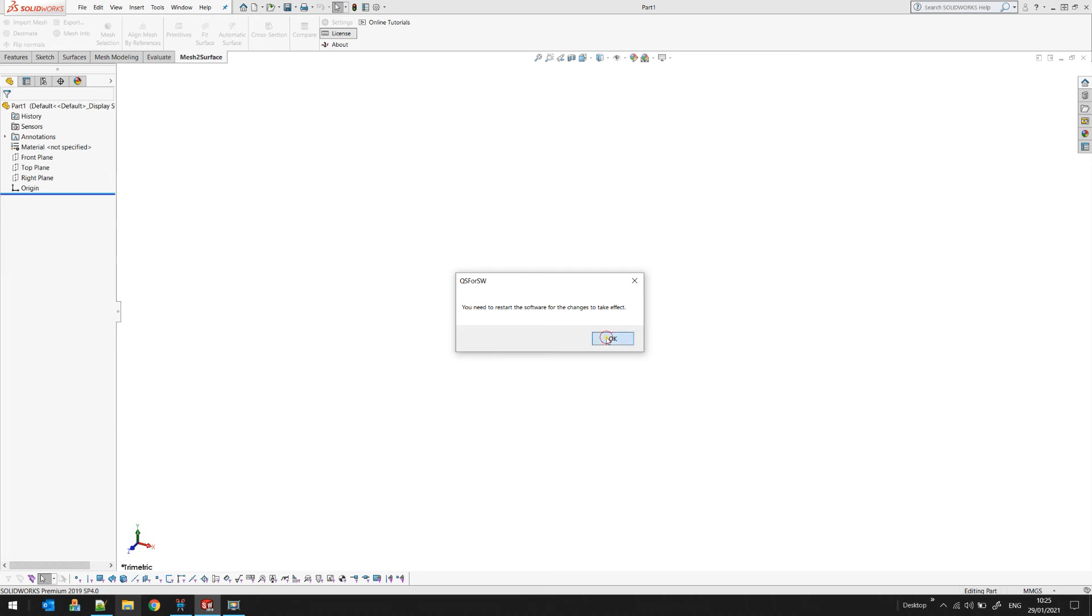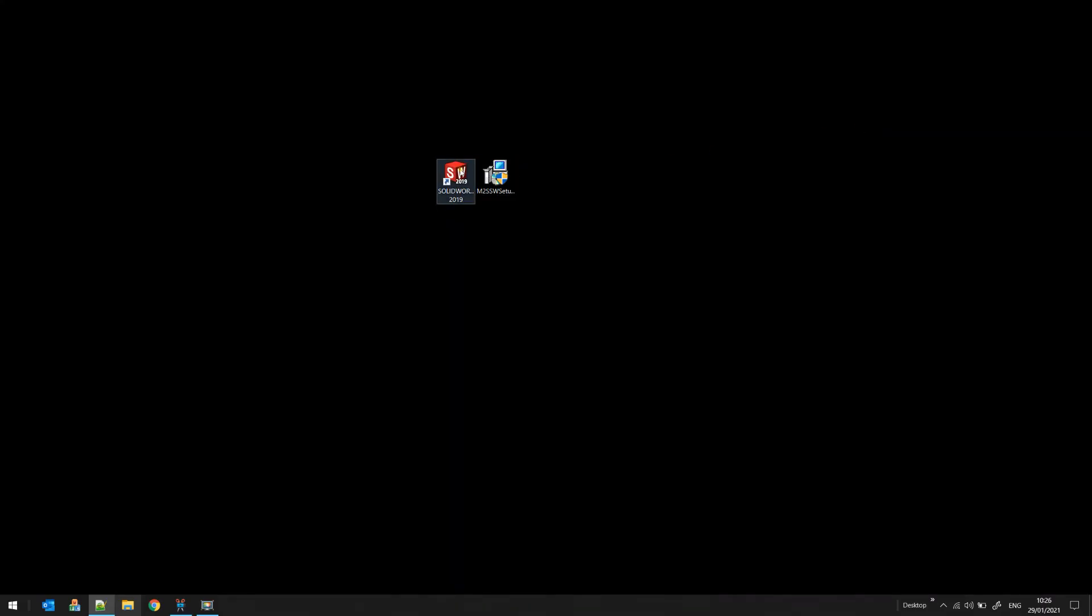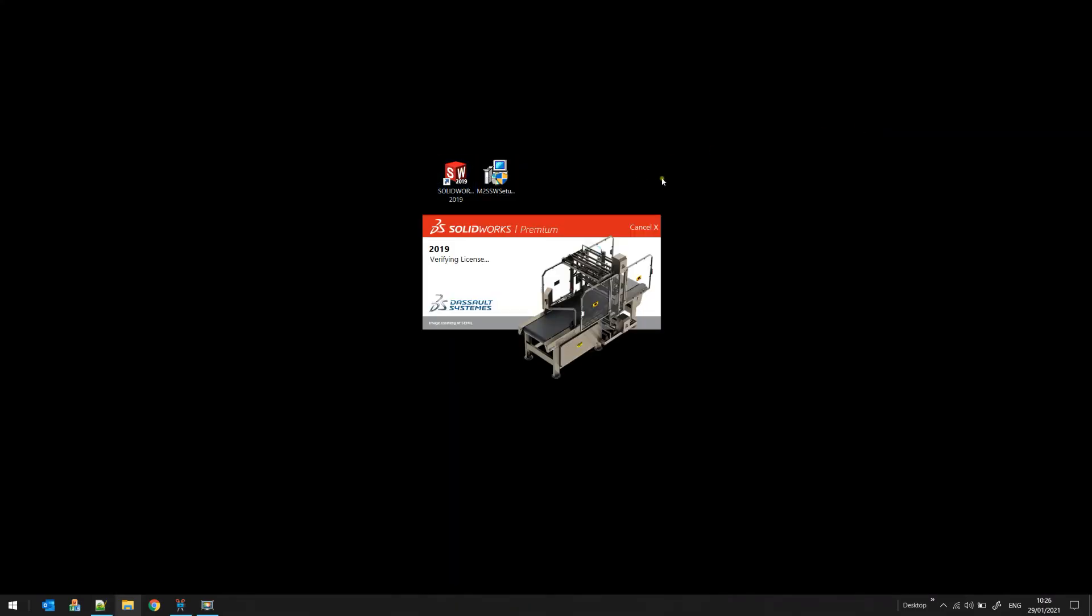Double-click again on SOLIDWORKS and start the software.